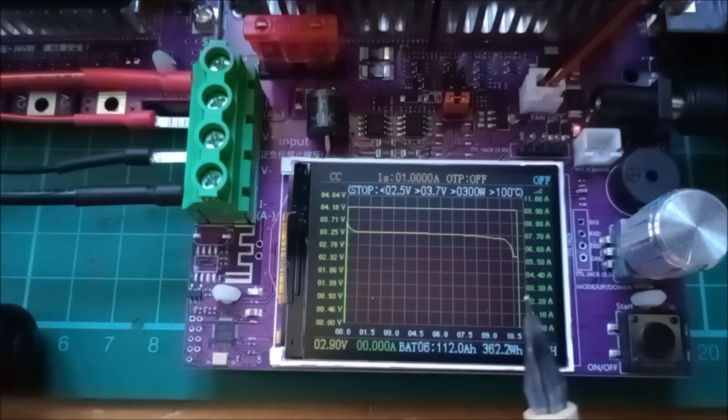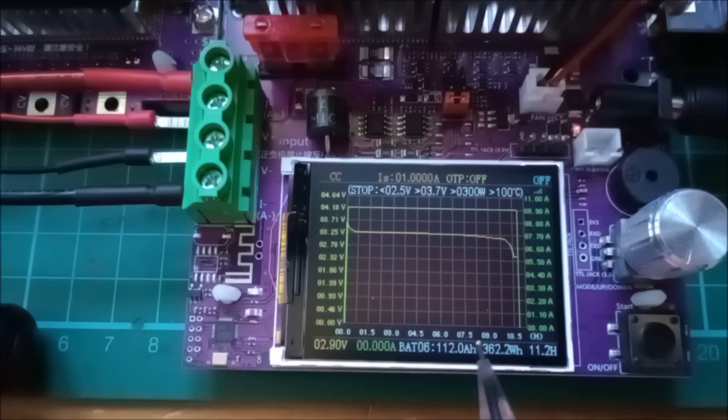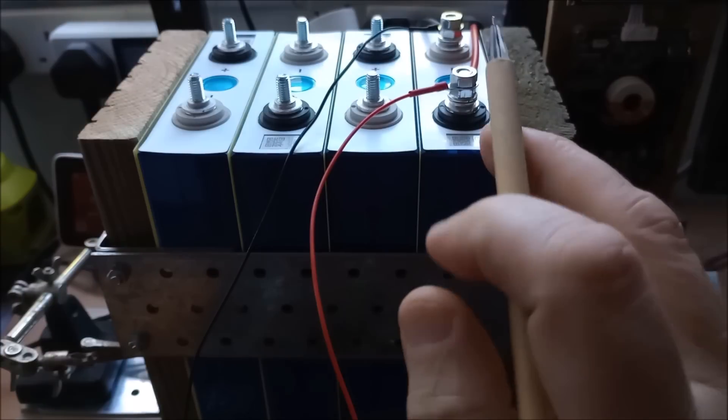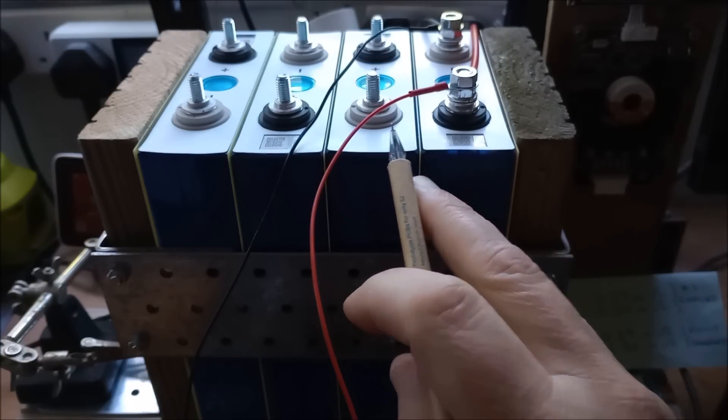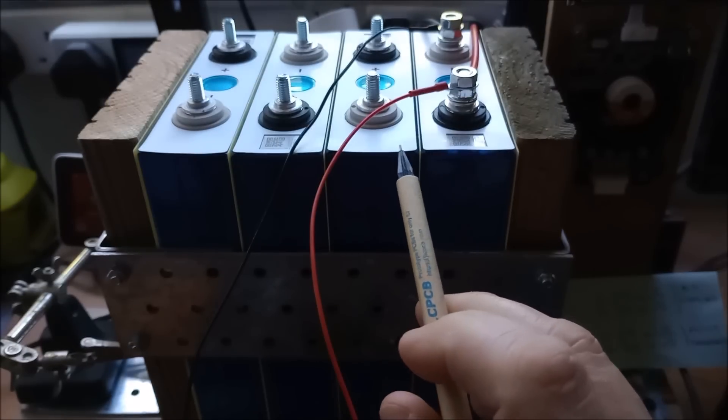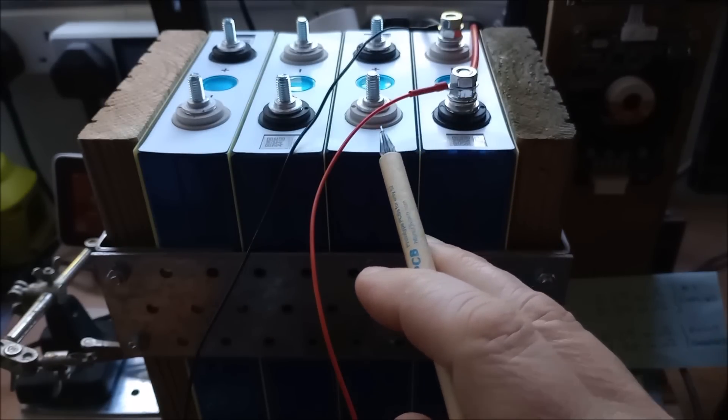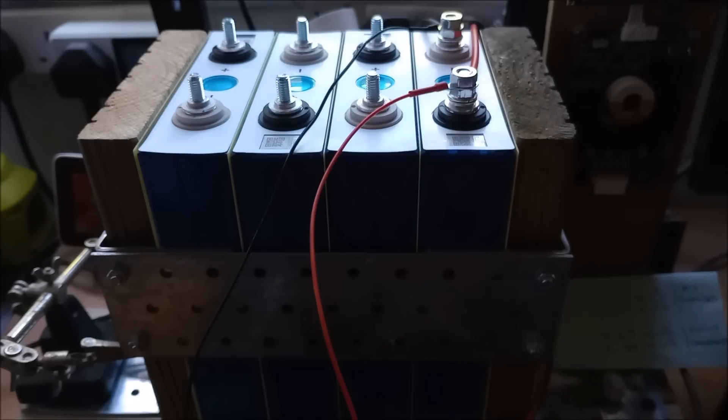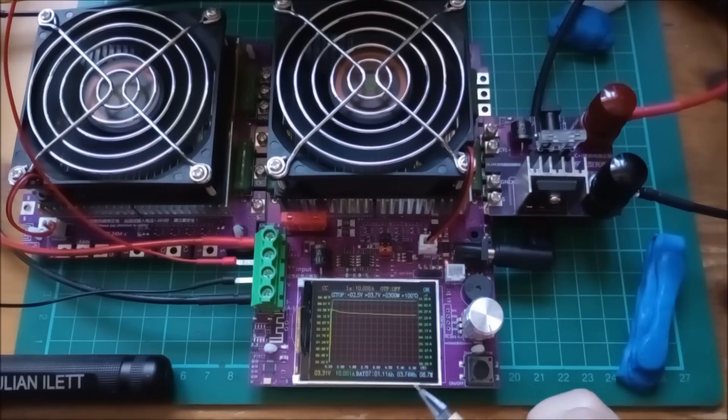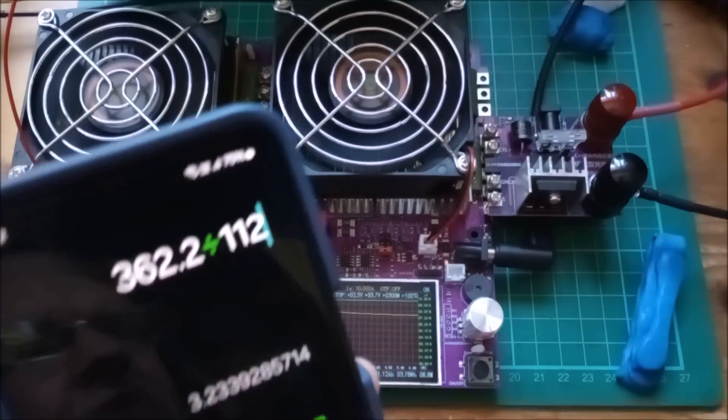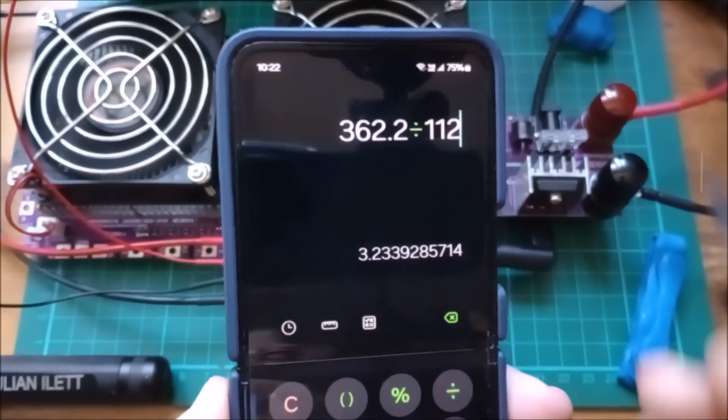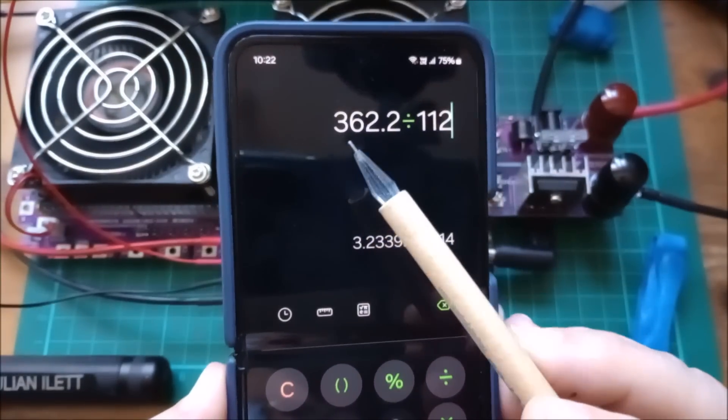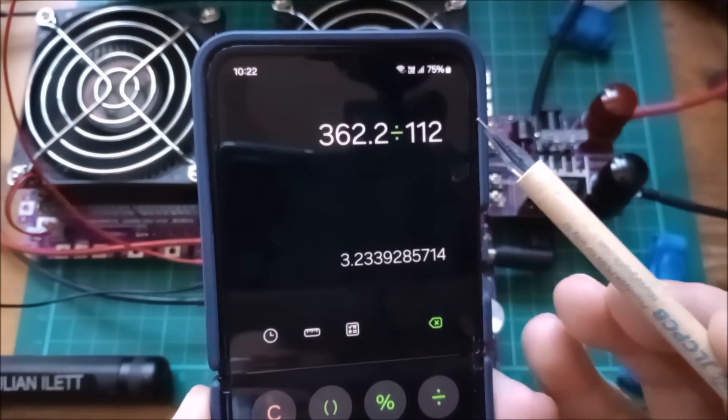So these do take quite a long time. I'm going to start discharging the second cell now, and then I might actually publish the video after two cells and then just do the follow-up remaining two cells as information in the description. So I've just set the next cell going, that's clocked up an amp hour now, but I just wanted to look at the results for the first cell which were 112 amp hours and 362.2 watt hours. Both of these are accumulated as the discharger goes along, so as the voltage changes it's adding in watt hours, and that gives us a nominal voltage of 3.23 volts, which is interesting because that's very close to the nominal quoted for lithium iron phosphate of 3.2 volts.